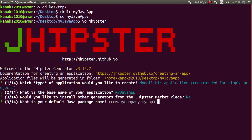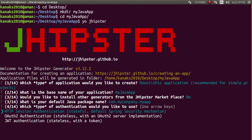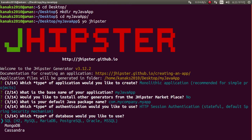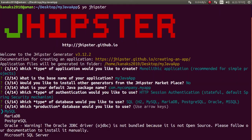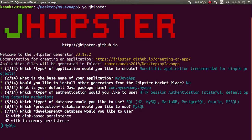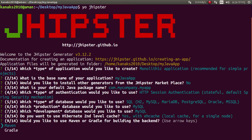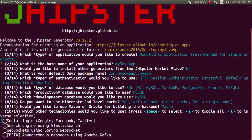You can write your package name like 'com.my.package.your_application' — I am using the default. You can select authentication type; I am using HTTP session authentication. For the database, you can select MongoDB, Cassandra, MySQL, H2, MariaDB, PostgreSQL, or Oracle — I am using MySQL, with EhCache local and Maven.